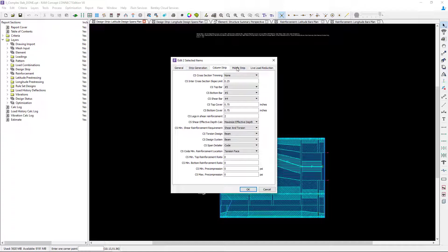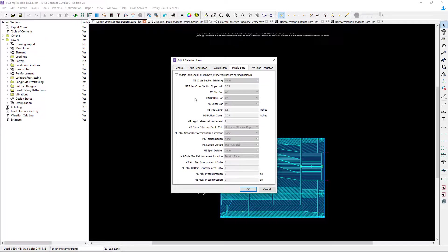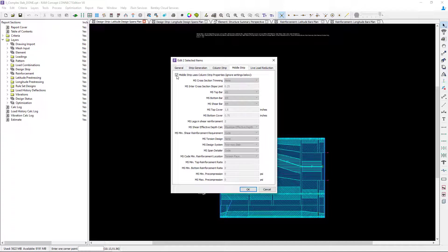Now in addition to that whenever you do have a reinforced concrete beam you're going to want to unselect this check box. So I want the column strip to be designed as a beam but I want the middle strip to still be designed as a slab.